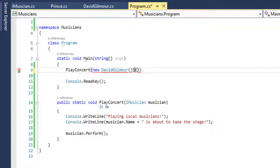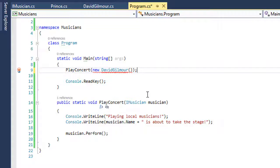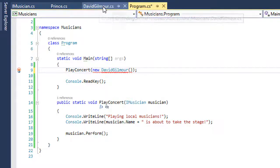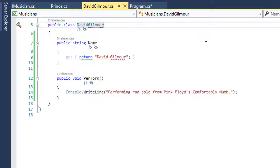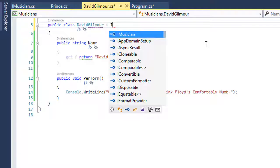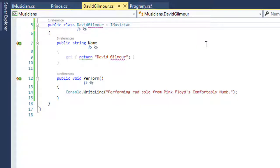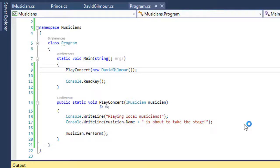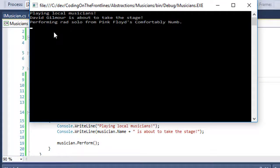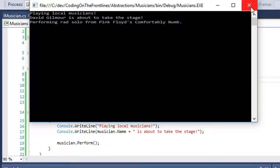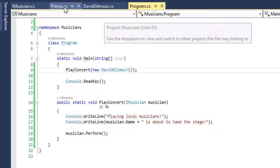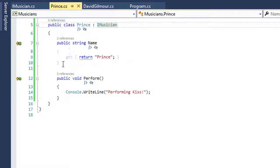Now let's say we want David Gilmour to come back. We've worked it out with his agent. One of the QA people says David Gilmour is not qualified to be an IMusician. Everyone gasps and says but it's David Gilmour. We have to call his agent back and say you have to conform to the IMusician specification. As long as you do that you can perform here. Now that he conforms to that specification, David Gilmour is welcomed back. David Gilmour is about to take the stage and plays his rad solo from Pink Floyd's Comfortably Numb again. Which is awesome.